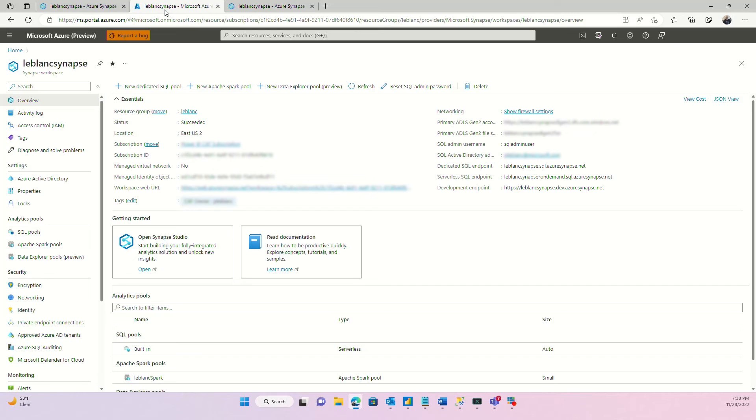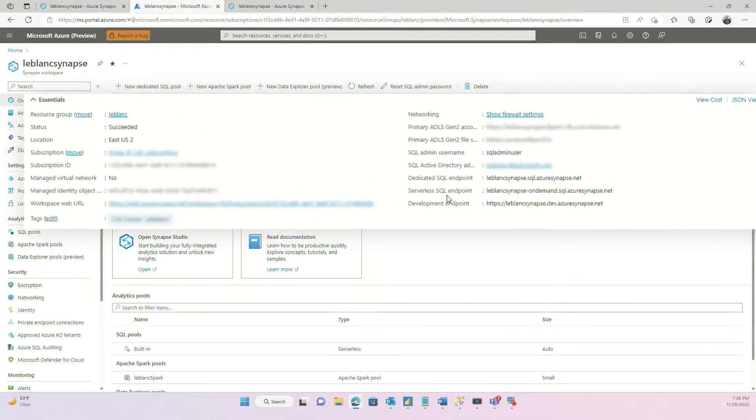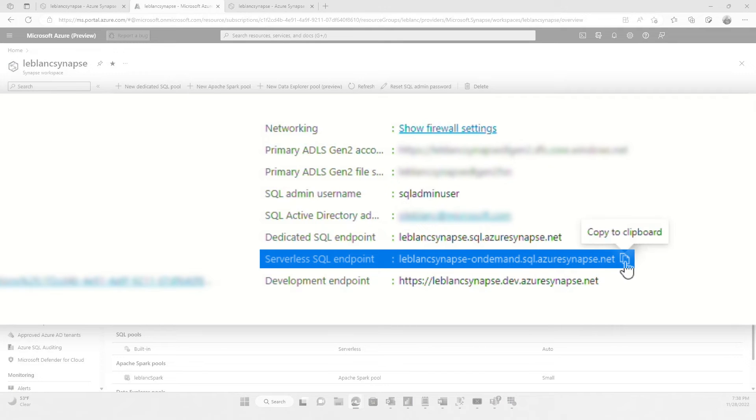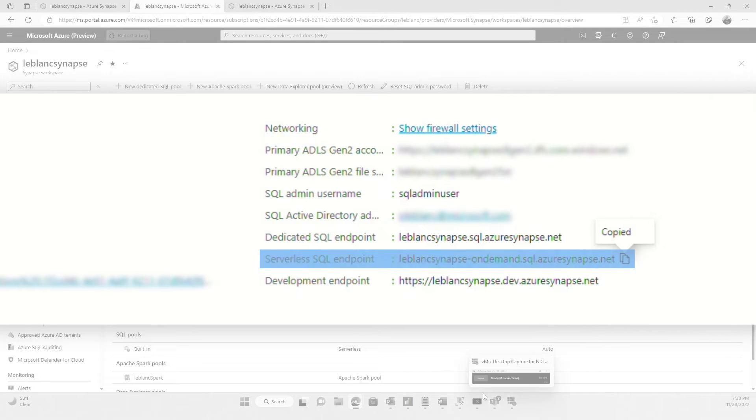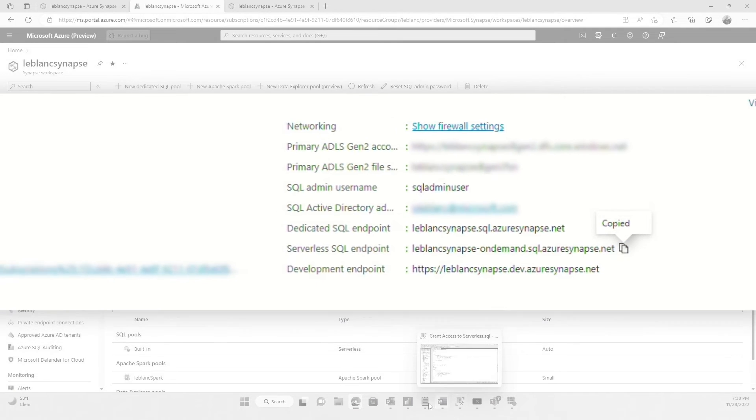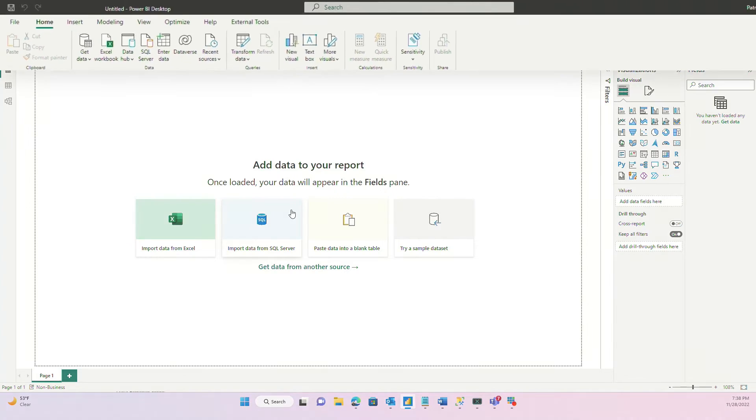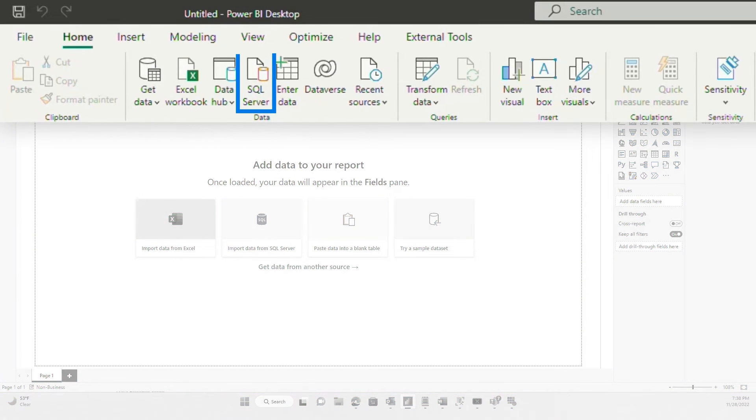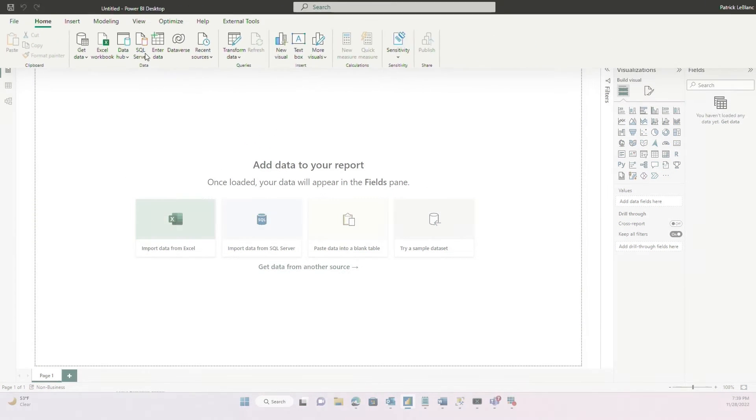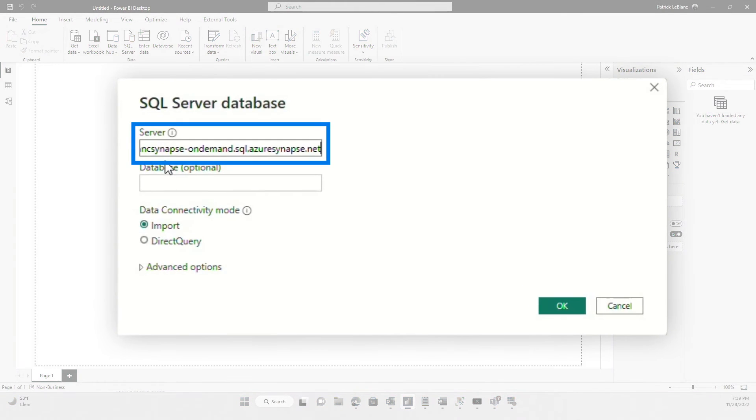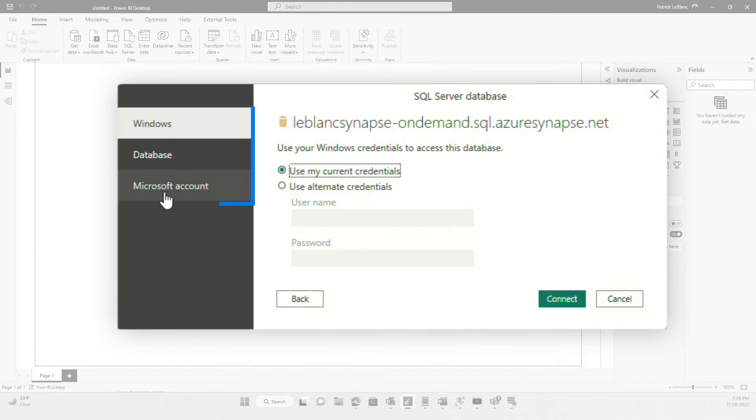Once you do that, then you head over to the portal and you see right here where it says serverless SQL endpoint, copy that. And then I'll go over to Power BI. You guys know, I love Power BI, but any tool that can connect to SQL server. So you see right there, I'm going to choose SQL server. I'm going to put the server name in and then I'm going to click OK. It'll go out. It's going to say, how do you want to connect?